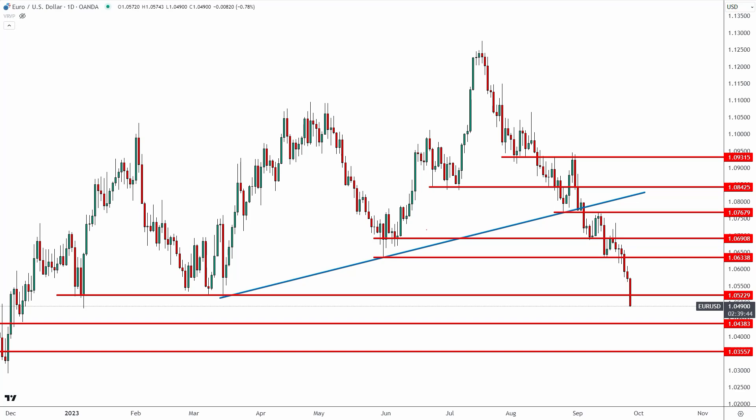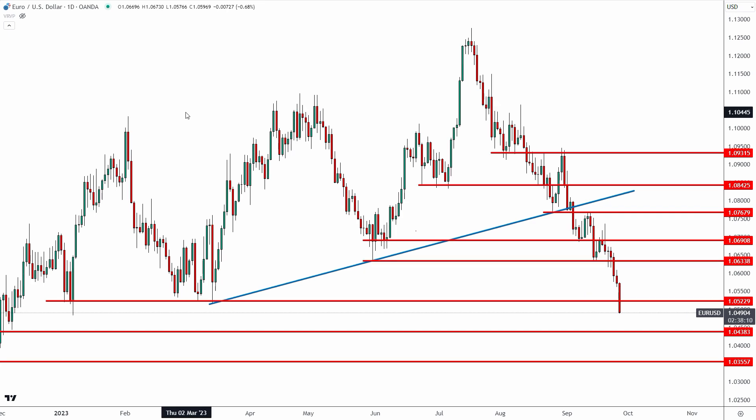In today's video we are going to take a look at the EUR/USD. I'm going to give you an update and show you why I think we could see another 150 pips of downside for the euro. We're also going to take a look at the US Dollar Index, the DXY, so you can trade any major currency pair with confidence.